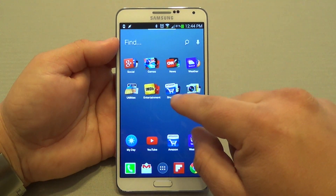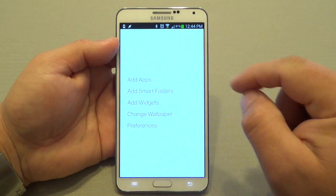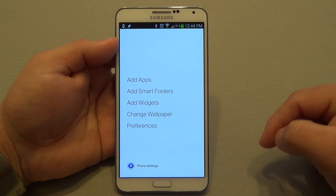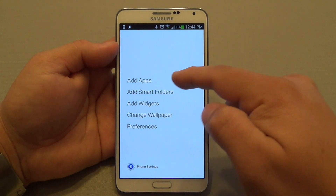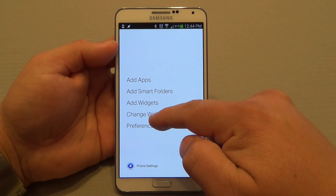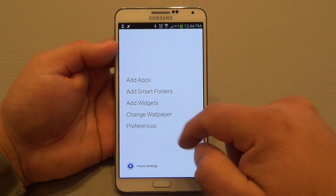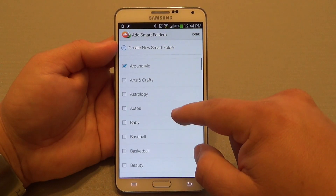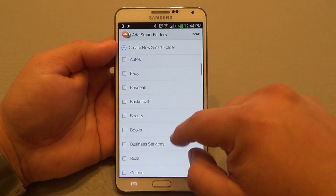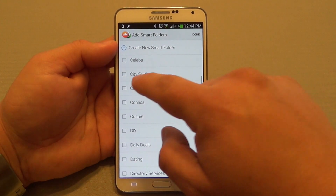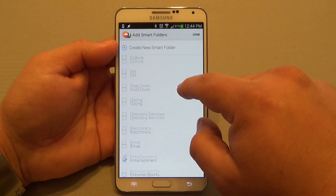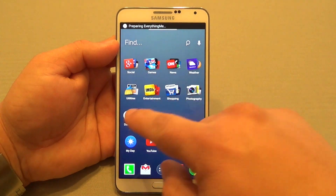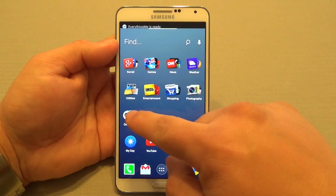If you want to create another folder, you could just go ahead and click here. And I like the way when you tap and hold the home screen, it will show you this right here — it shows you add apps, add smart folders, add widgets, change wallpaper, or preference. When you click smart folders, for example, if I choose daily deals, click done — boom, automatically it creates a folder with daily deals.